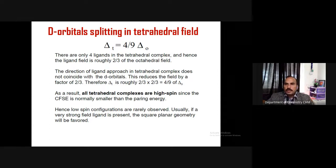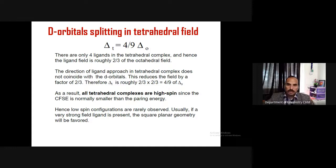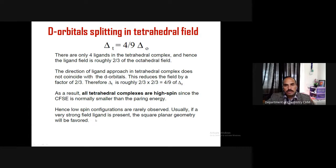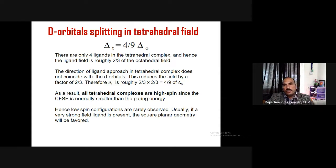The factor of 4/9 comes from two contributions: first, there are only 4 ligands compared to 6 in the octahedral case, giving a factor of 4/6 = 2/3. Second, since none of the ligands face any d orbital directly in the tetrahedral geometry — some at 35° and some at 54° — this indirect approach gives another factor of roughly 2/3. Therefore delta_t = (2/3) × (2/3) = 4/9 of delta_o. This value is also confirmed experimentally. As a result, all tetrahedral complexes are high spin, since the crystal field splitting energy is normally smaller than the pairing energy.